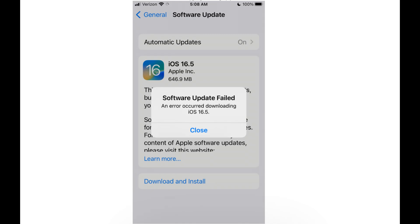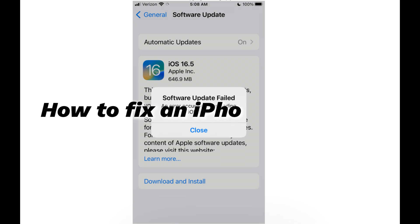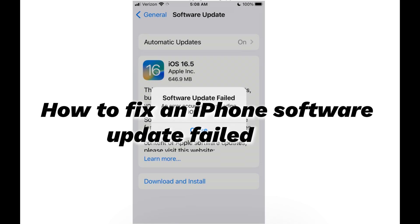Hey guys, welcome to Quora Radar, your one-stop shop for tips and tricks in the digital world. Today we'll talk about how to fix an iPhone software update failed error.